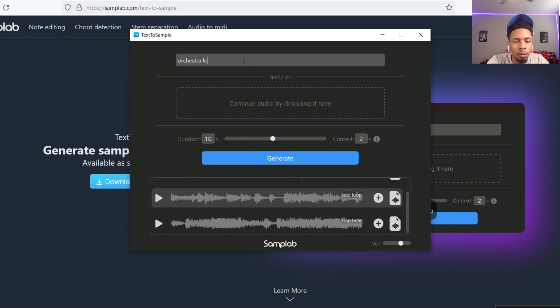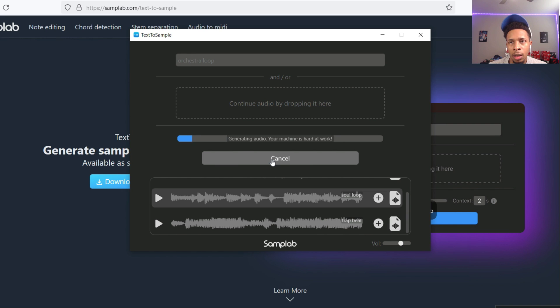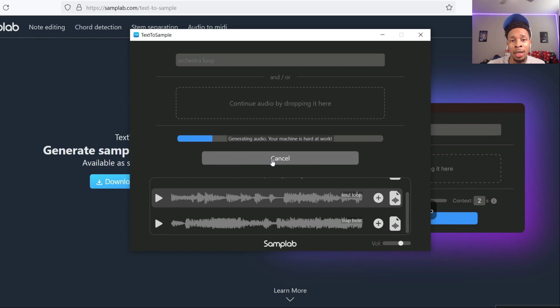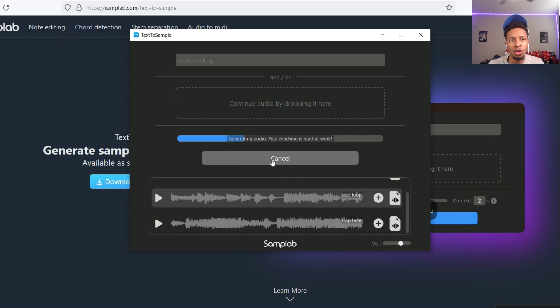So you might want to hear orchestra loop. It's going to generate. Now it's going to, sometimes it takes a little bit of time, sometimes it takes a lot, but it comes with some useful tools for those who don't have a lot of VSTs, for those who not sure how to create a certain genre.